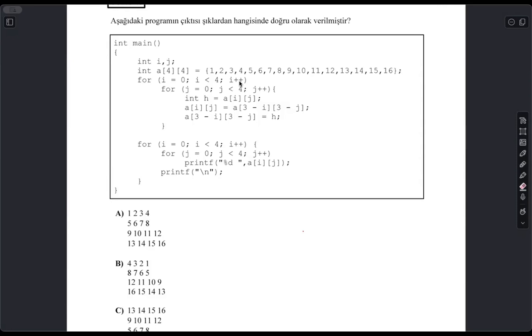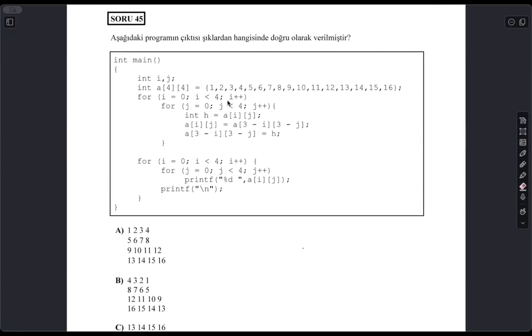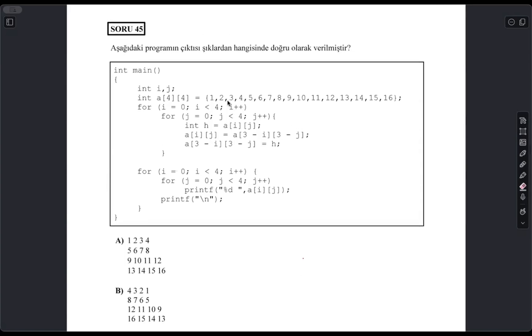Hello world, today we are going to solve three questions from the first stage exams of Tubitak Science Olympiads in the year 2021. So let's start with our first question.